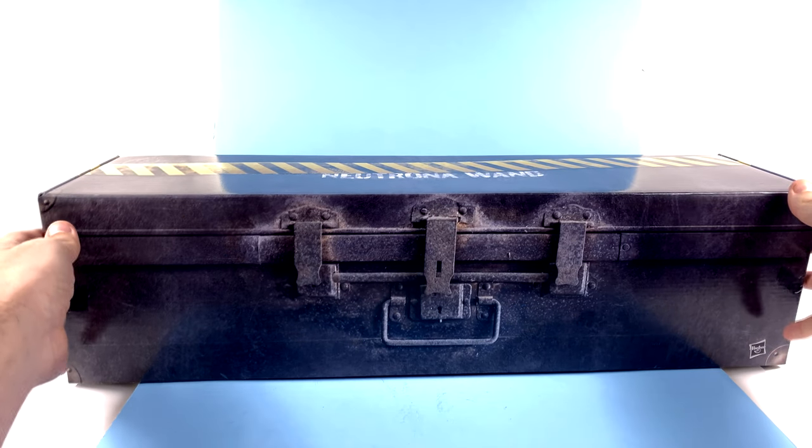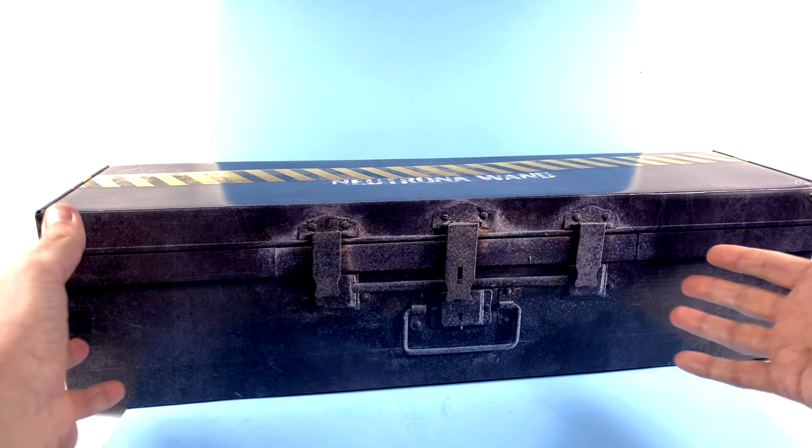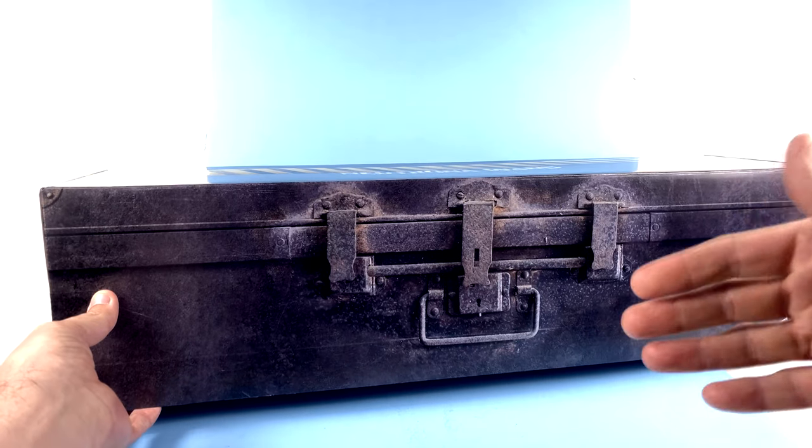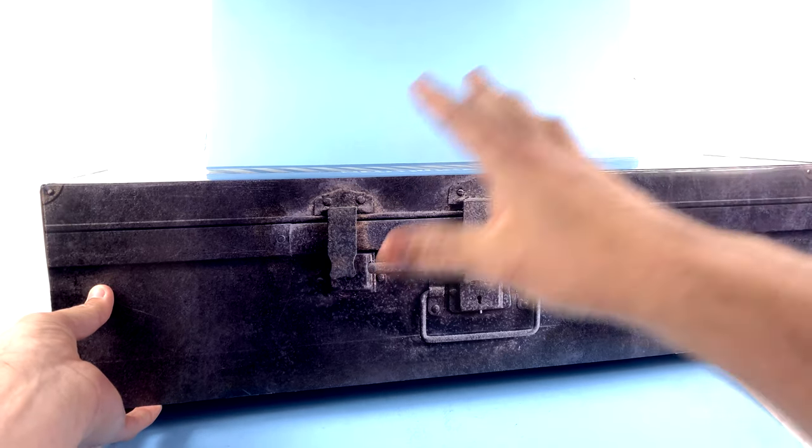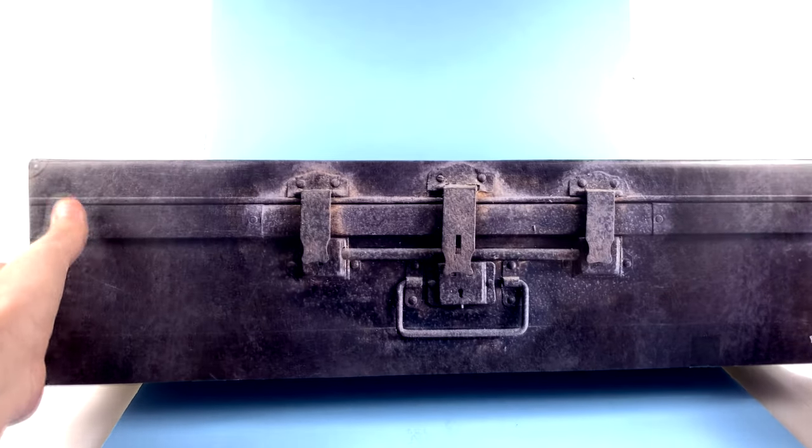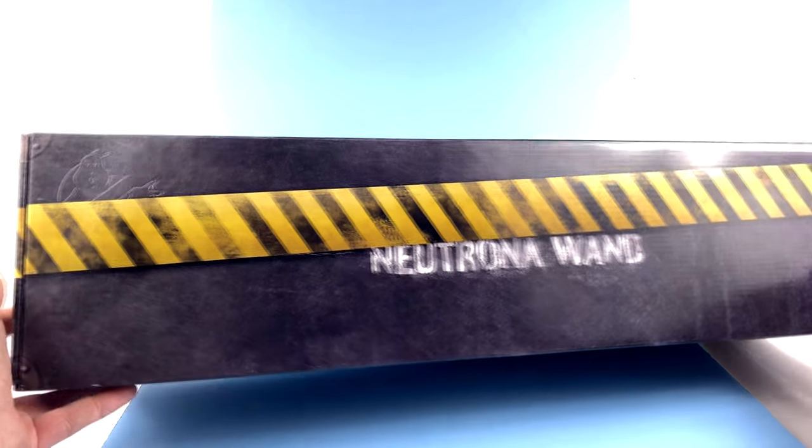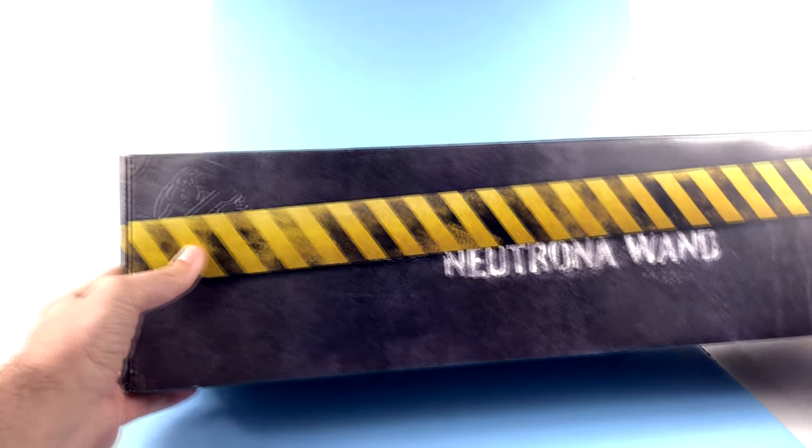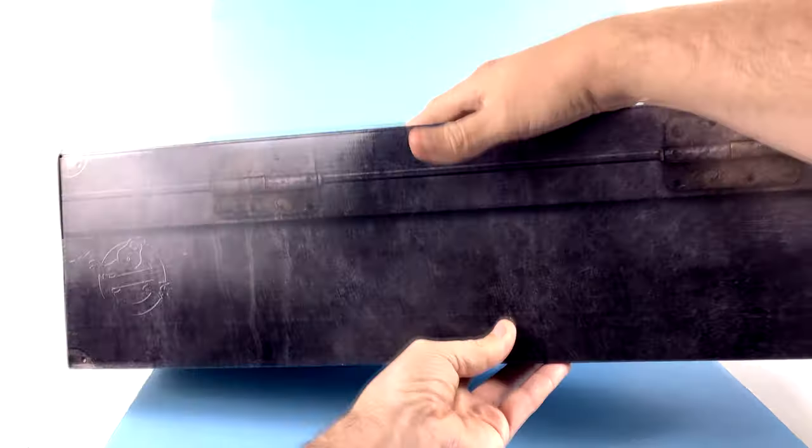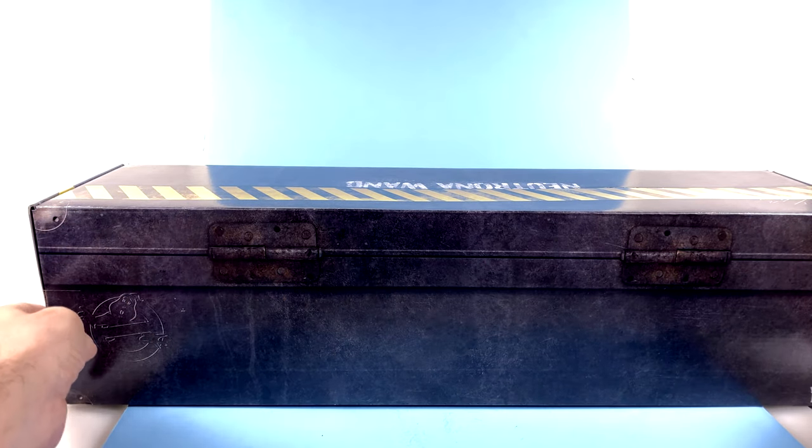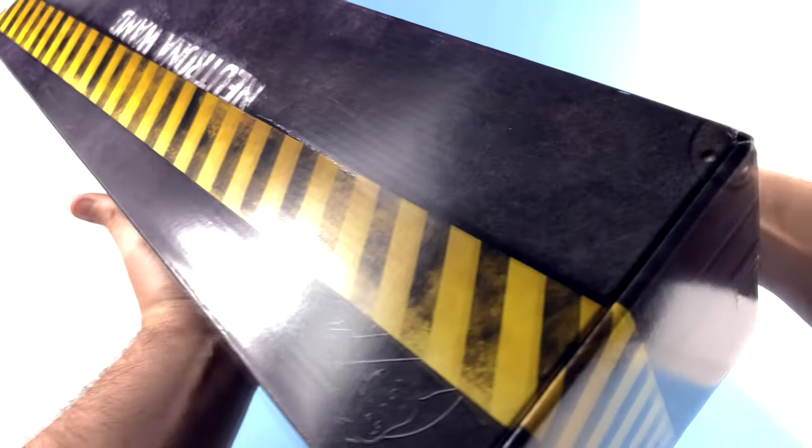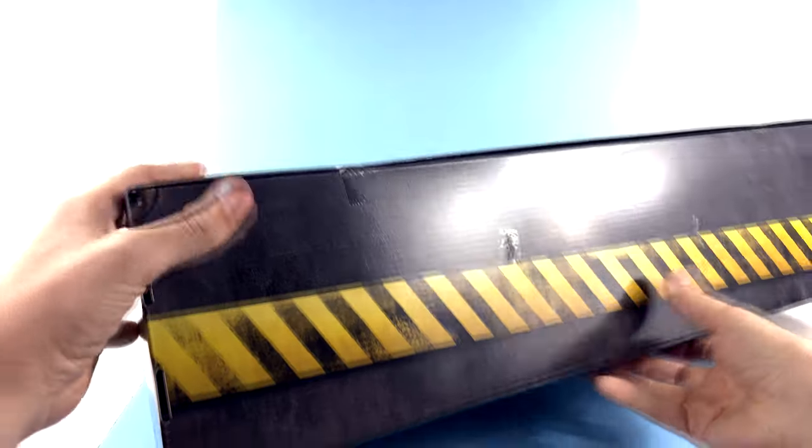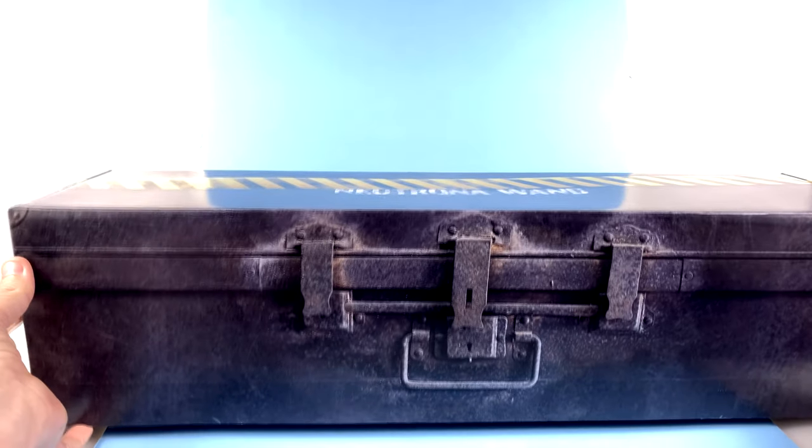As you can see, it kind of looks like a metal box, which is how the actual Neutrona Wand is basically found in the movie. It's found in a box like this. Obviously, it doesn't say Hasbro on there, and I don't know if it says Neutrona Wand, but you've got warning strips. I love the little Ghostbuster logo right there. Come around to the back. And you can see that continues on. You've got little hinges right here. It's amazing how all the way around it does have that recreated look.